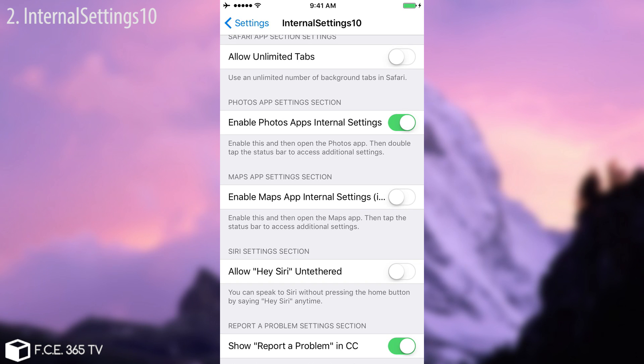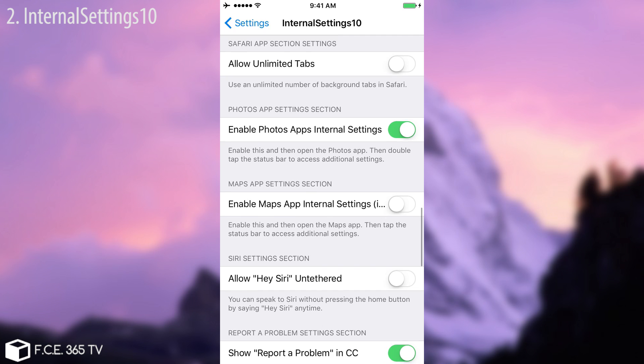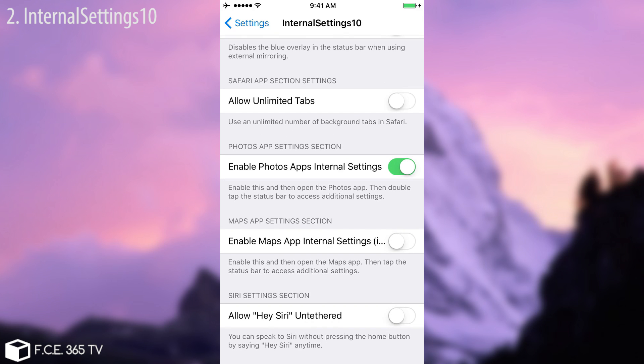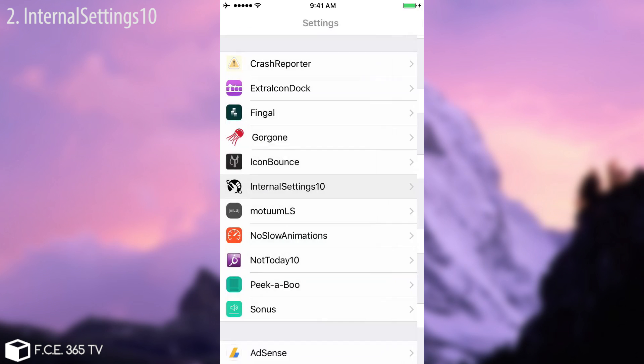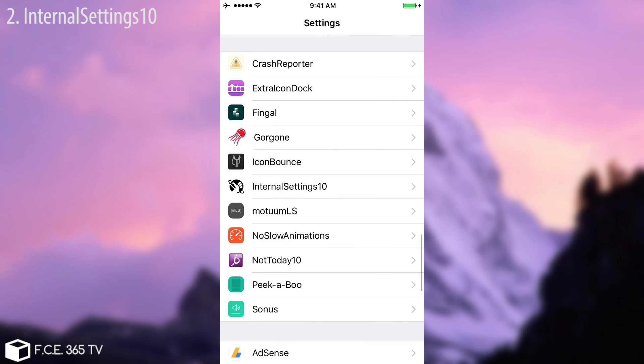If you don't do that the changes will be permanent, so please read this thing right here, the important must read. A pretty cool tweak if you ask me. You have the allow unlimited tabs which allows you to have an unlimited number of background tabs in safari pretty cool. As I said a lot of mini tweaks in a single one pretty dope.